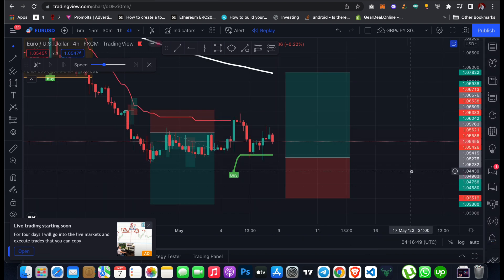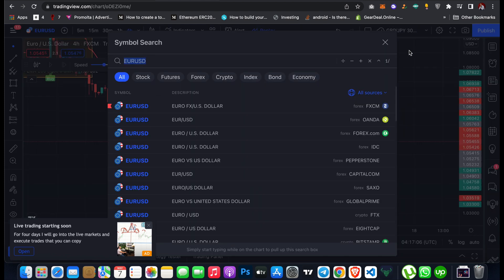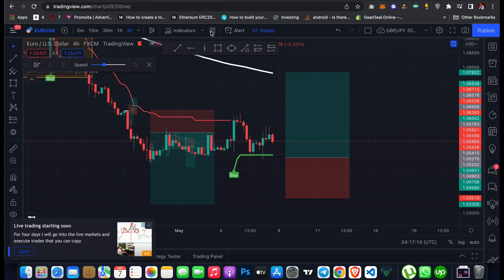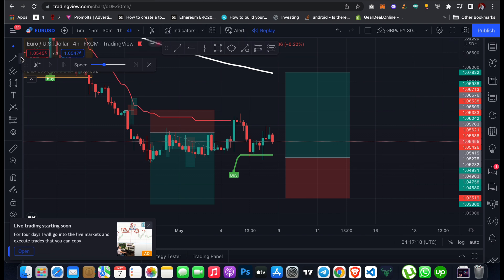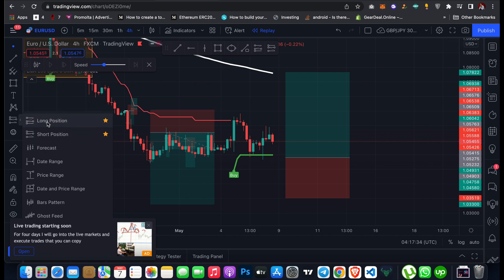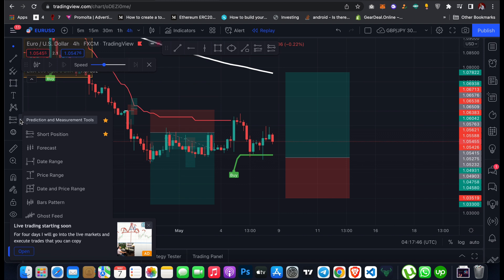If you are just getting started with TradingView as a beginner in forex or crypto trading, you don't need to understand all these tools. The major tools you need are: how to add a currency pair and change timeframes, how to add indicators to your chart, how to create alerts, and how to draw basic tools like trend lines and horizontal lines, plus how to open and calculate long and short positions. You can also add text labels to your chart.